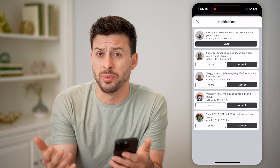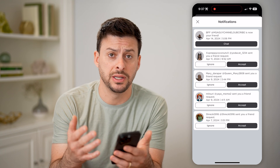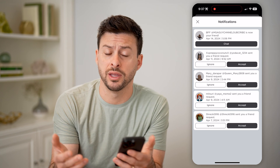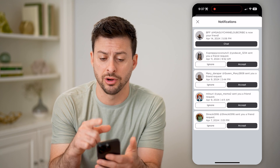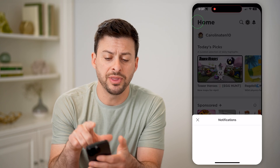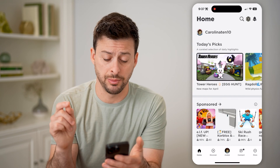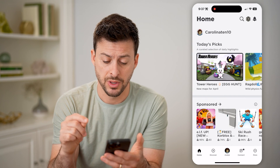You can tap accept if you wanted to accept those friend requests. Maybe there'll be messages in here, other things — any notifications. But that's not the only place.